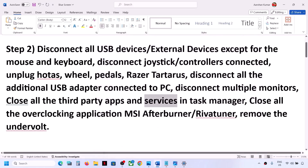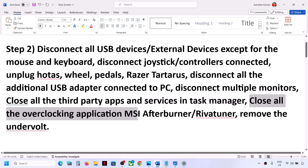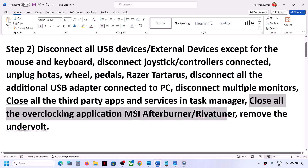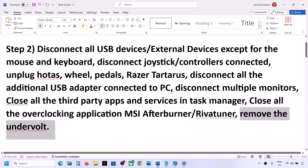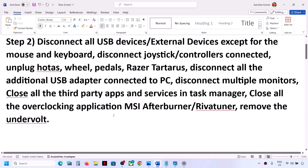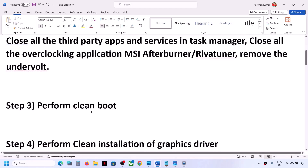The next step is to close all overclocking applications. If you have any overclocking app like MSI Afterburner or Riva Tuner, close it. If you have undervolted your computer, remove the undervolt and then check.